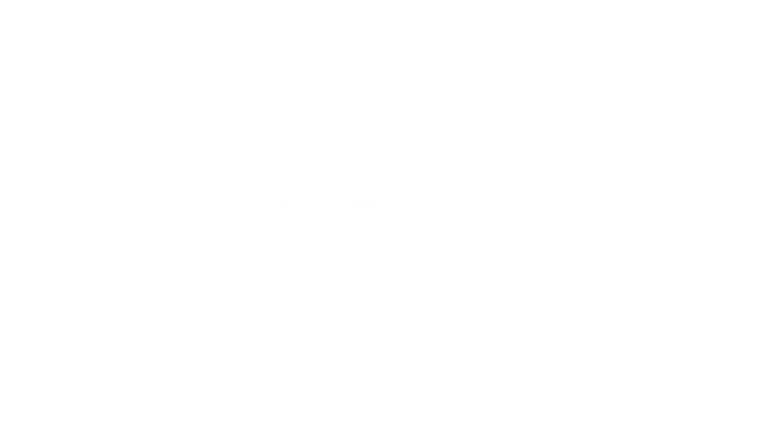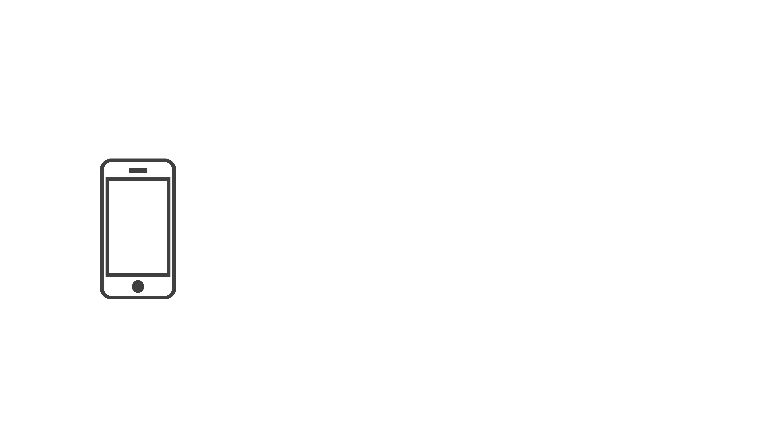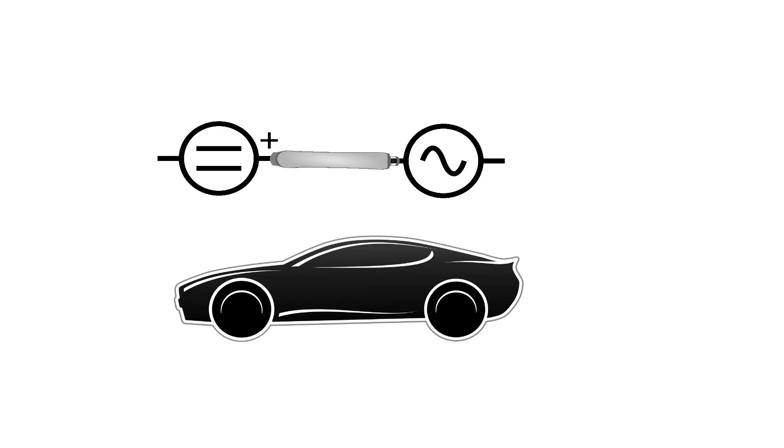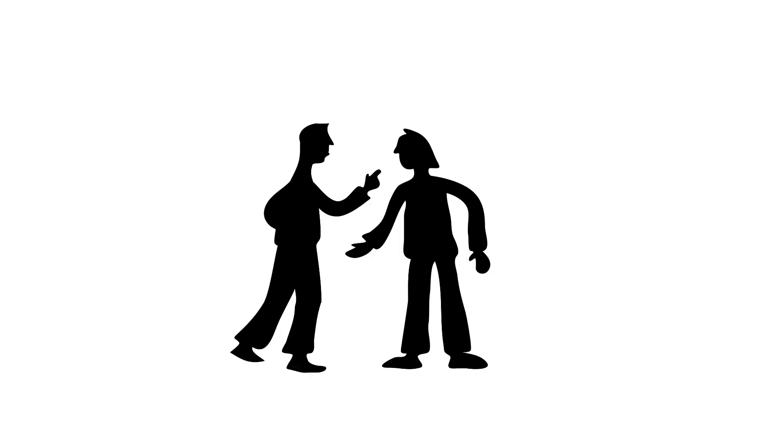It's also worth mentioning that batteries produce DC current, meaning that anything that runs off battery power most likely runs off of DC current, including electric cars. Well, except for one. The Tesla, which uses a converter to allow it to run off of an AC electric motor. I guess you can say some dudes never die.